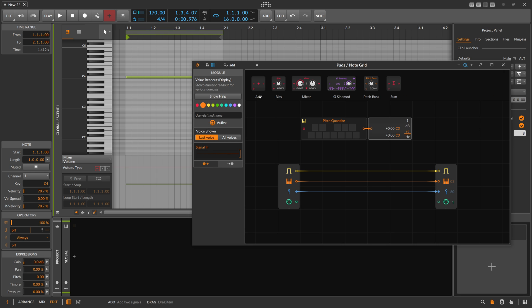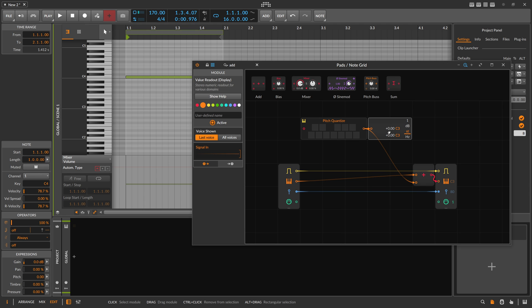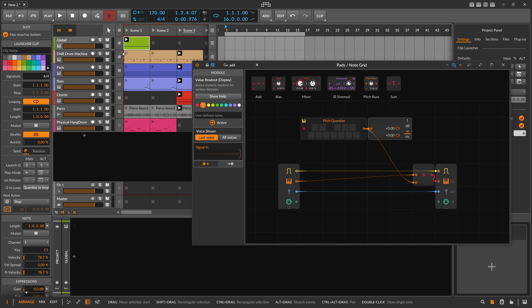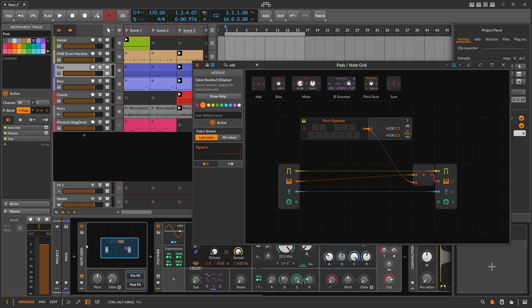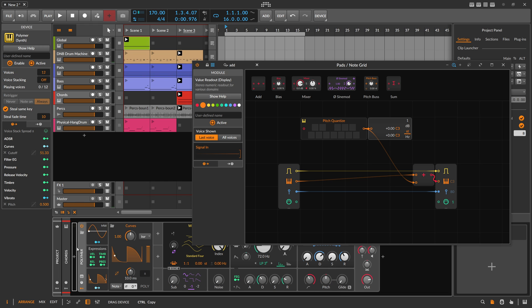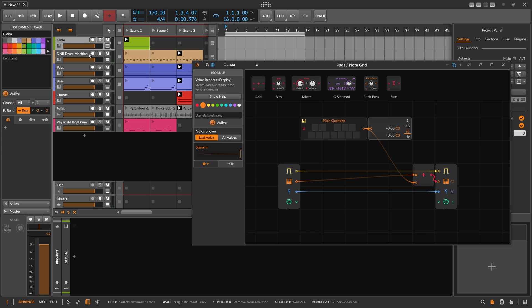All we have to do now is use an Add module and add this note value from the global track to the note received on the track itself. Because C3 equals zero, if we choose C3 in the clip, we don't transpose anything. That's the base idea. Let's apply this not only on the pads but also on the bass and the chords — and since it's the same patch, everything still receives from the global track.